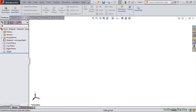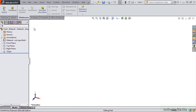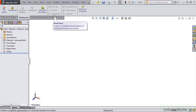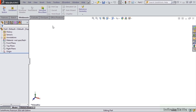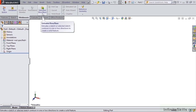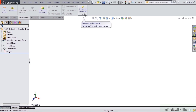We are going to go into the weldments ribbon. Notice in the weldments ribbon that we only have a handful of features to choose from. While some of these features are specific to the weldment environment, like structural members, end cap, gusset, and weld bead, you will also notice some common commands we see in other ribbons, like extruded boss base and reference geometry.